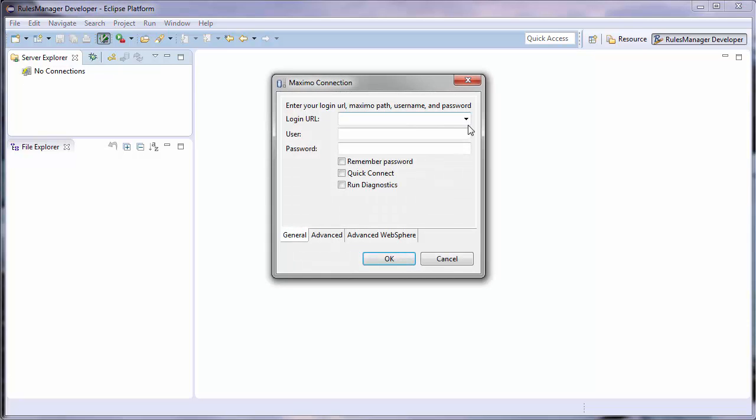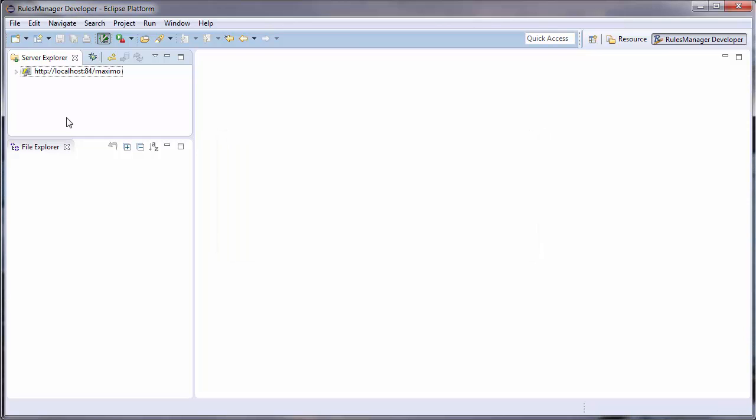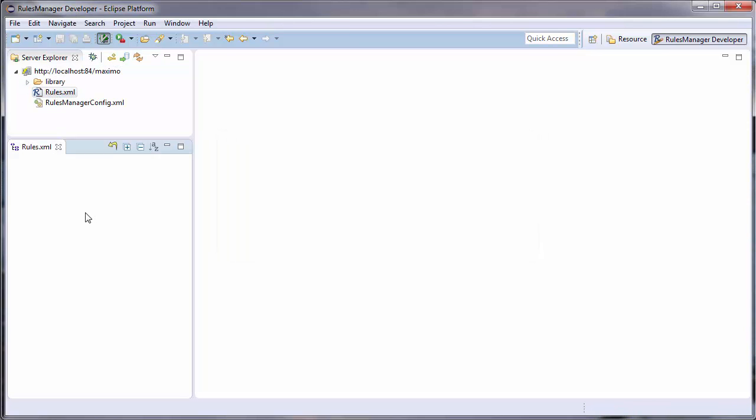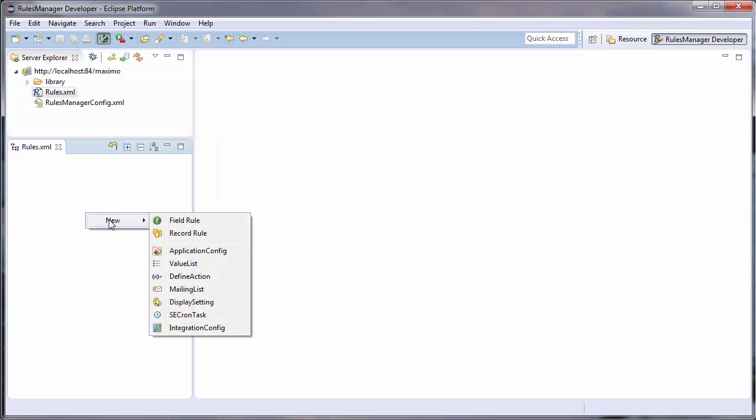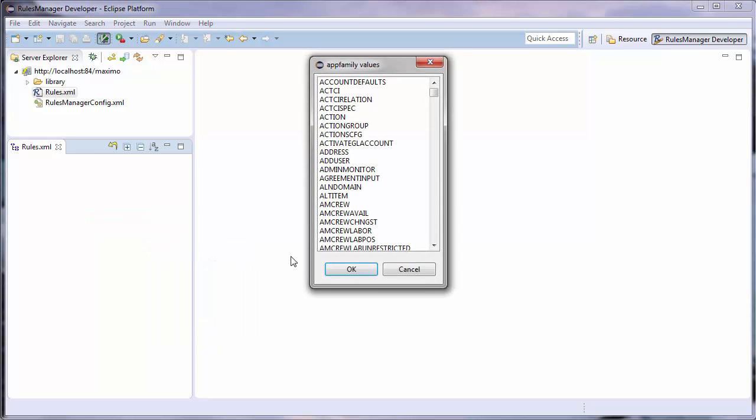This video will demonstrate how to create a rule to asynchronously notify logged in users as they are assigned new work. This tutorial will also show how to effectively use libraries to simplify a rule.